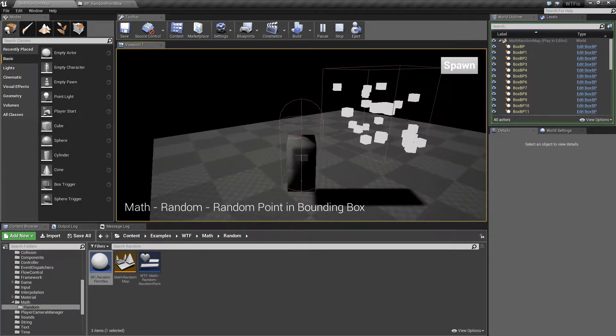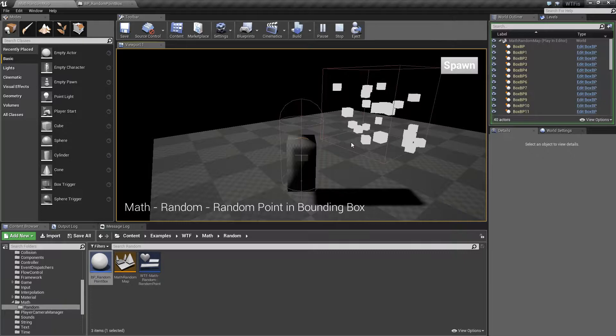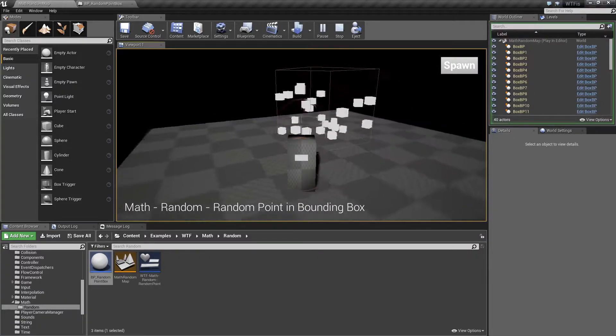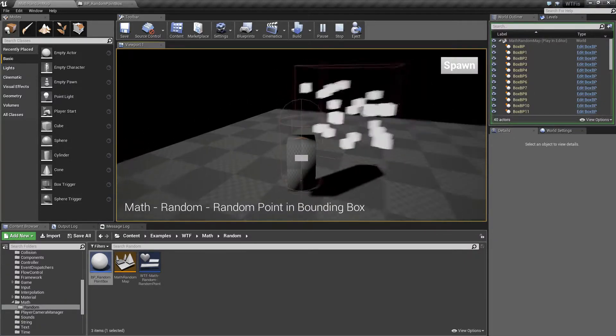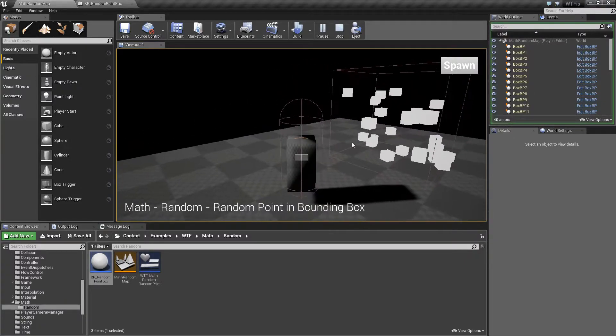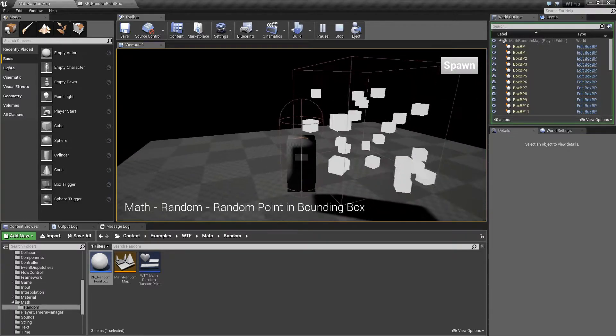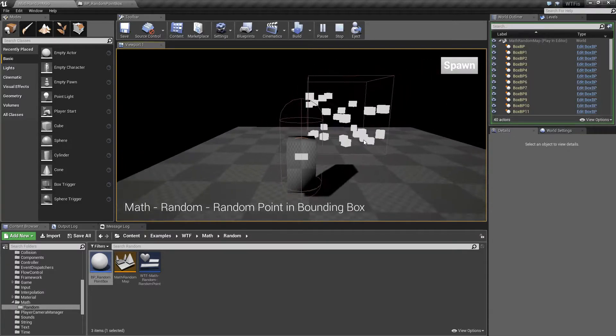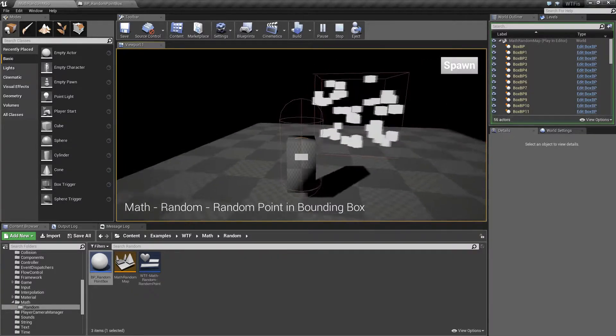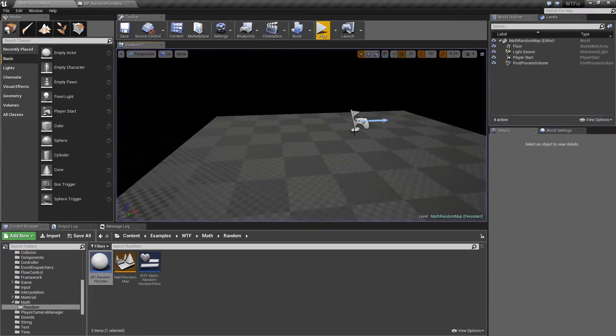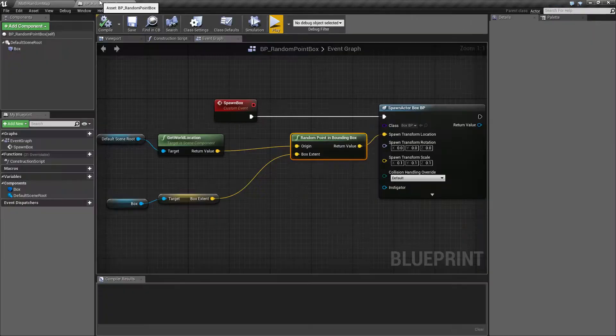But basically I'm using the Random Point in Bounding Box node to define where inside this box to spawn my rotating cube. I'll hit spawn a few more times, and you'll see they always spawn inside the cube. So let's go ahead and look at the node.